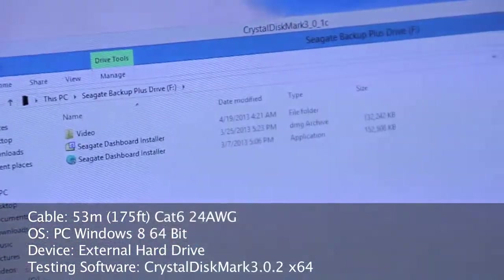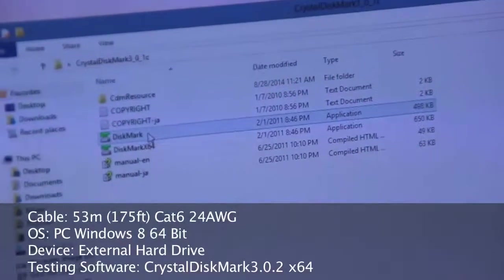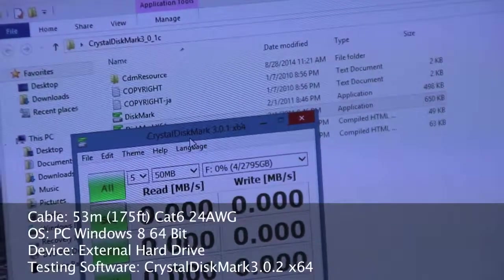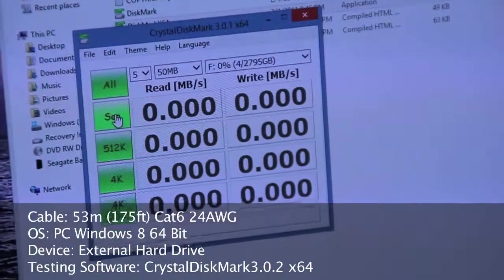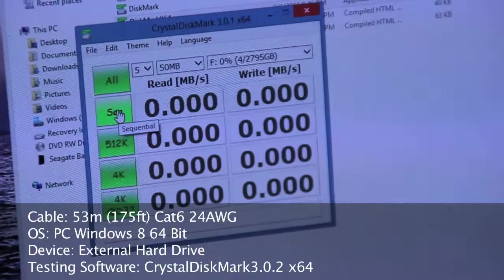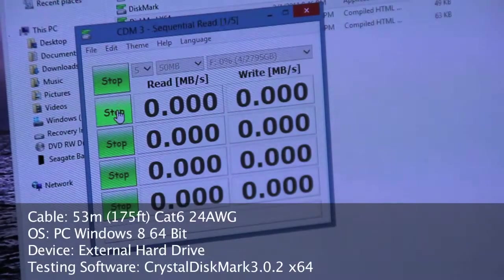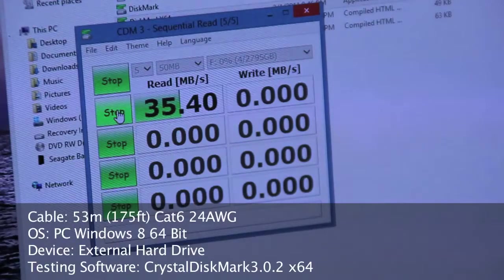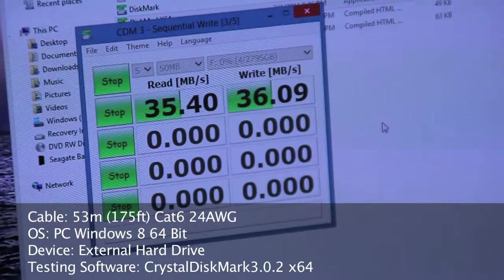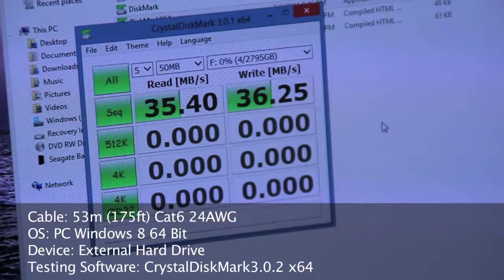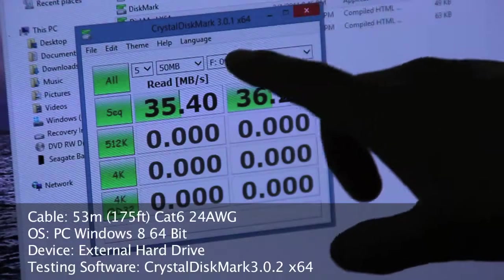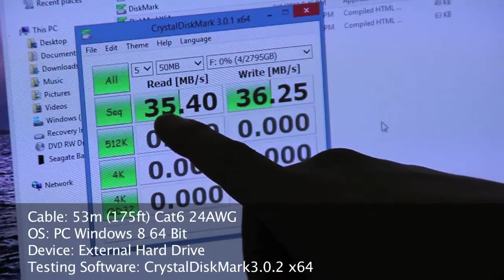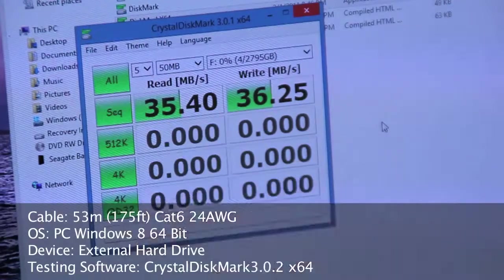For this one we're going to benchmark it using CrystalDiskMark. I'm going to do a sequential test, I'm going to run five passes, each pass uses 50 megabytes. With the sequential test we have a reading speed of 35.4 megabytes and a write speed of 36.2 megabytes.